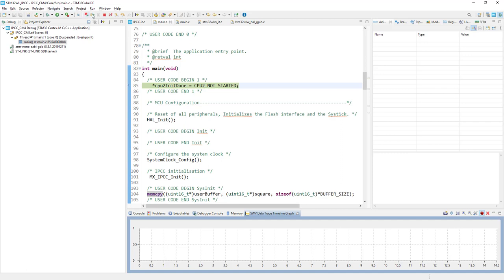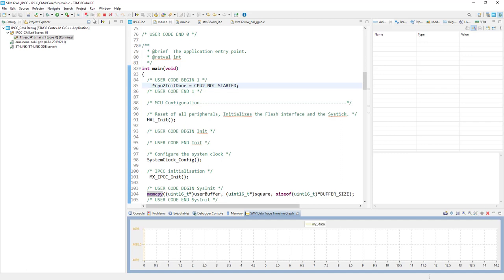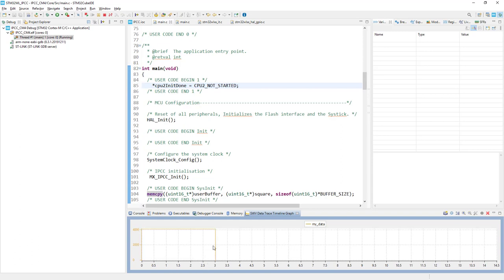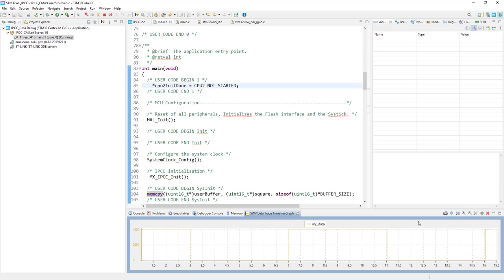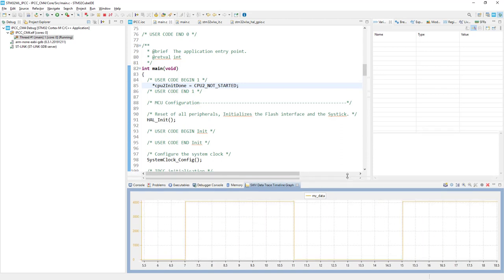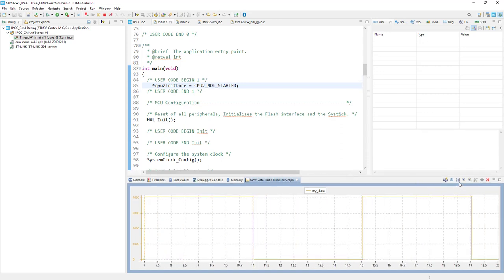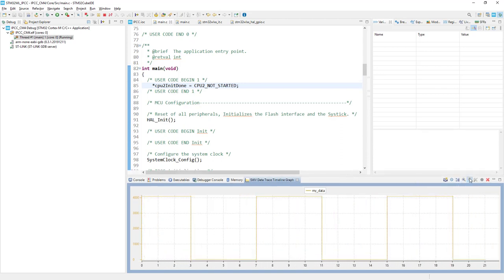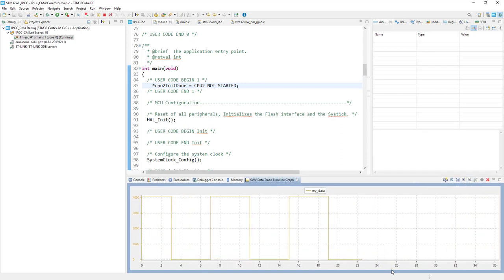And now if I start the code execution I can see that the data is already taken from this global variable. And we are expecting to have a square wave at the beginning and we can see that it's really in line with our expectations. We can zoom it out to have a better look.